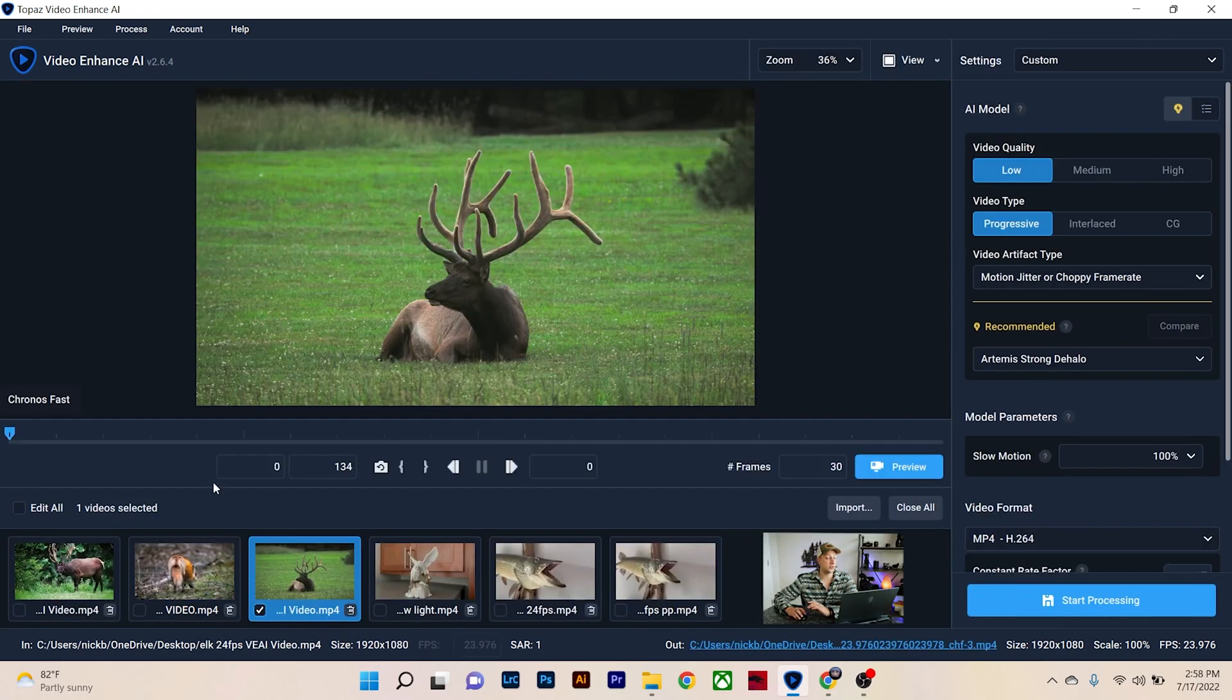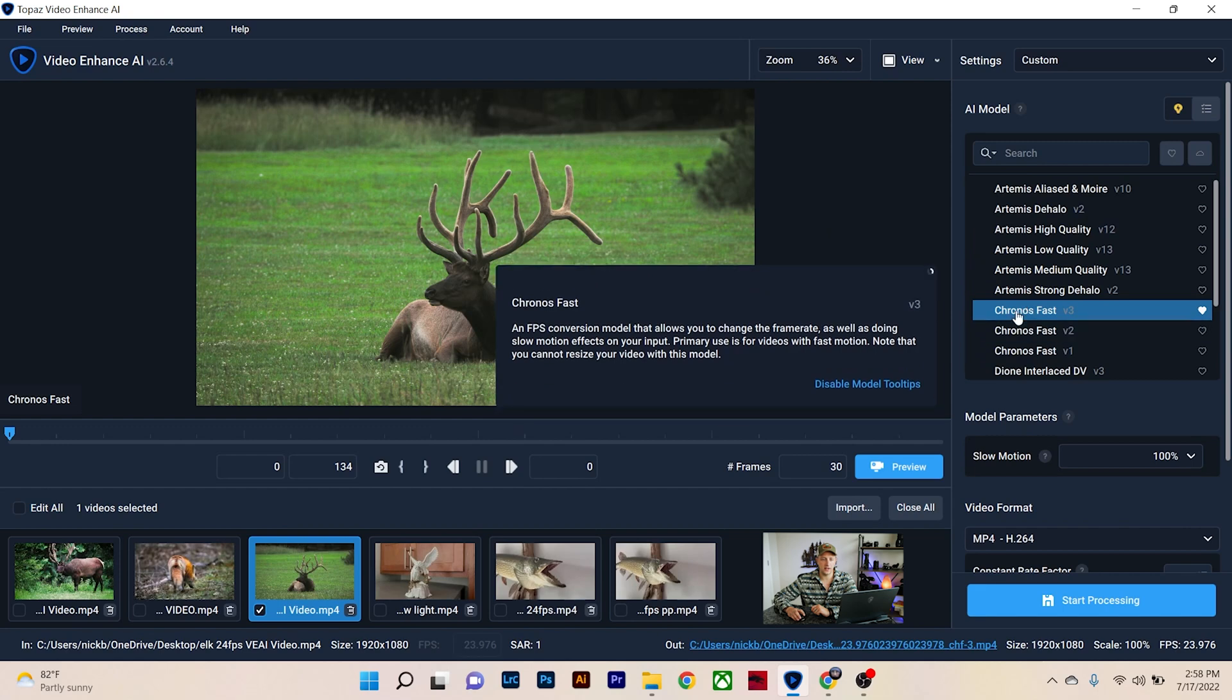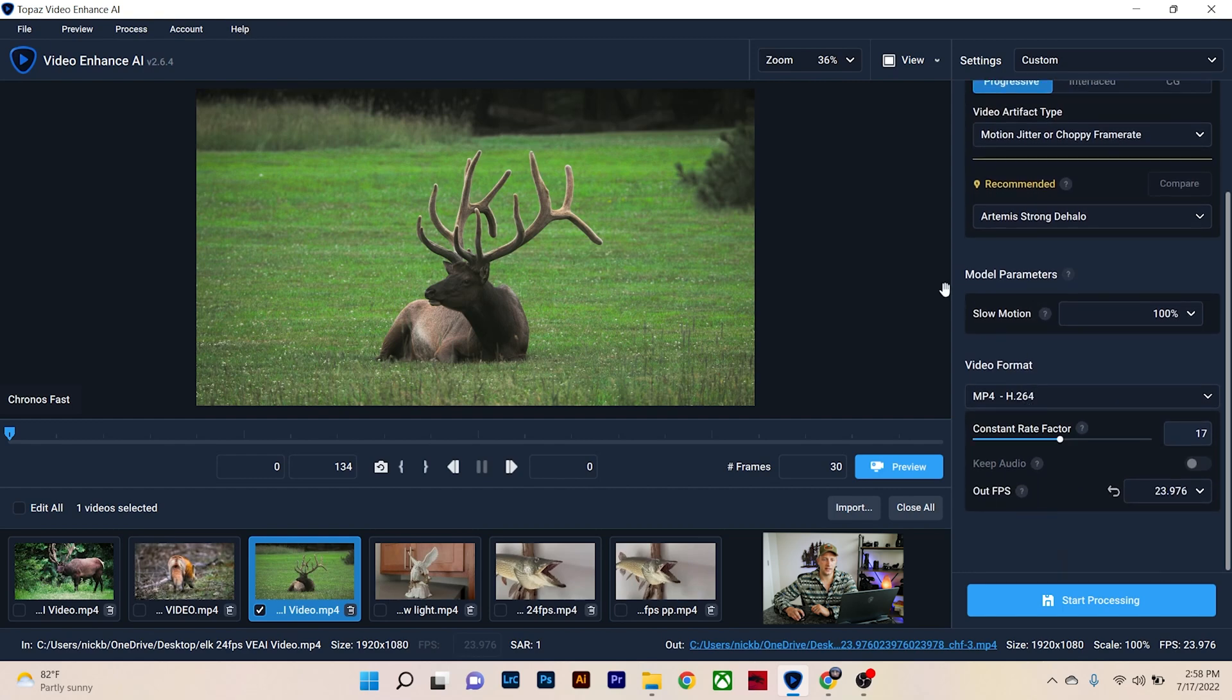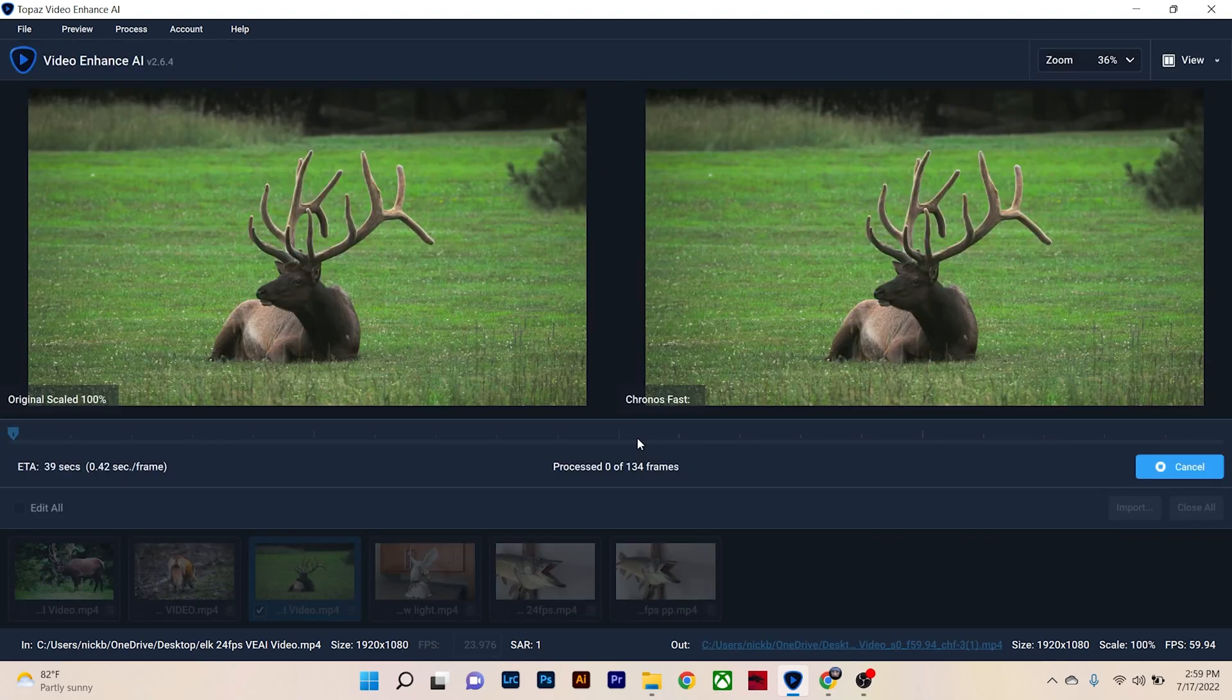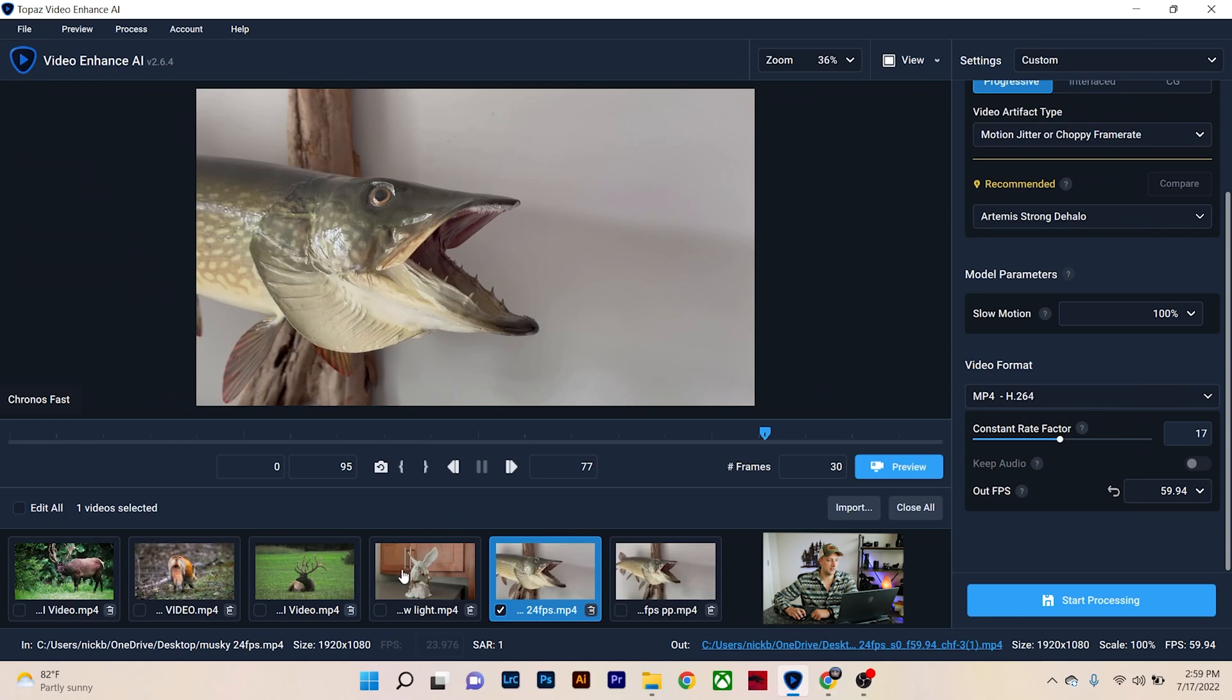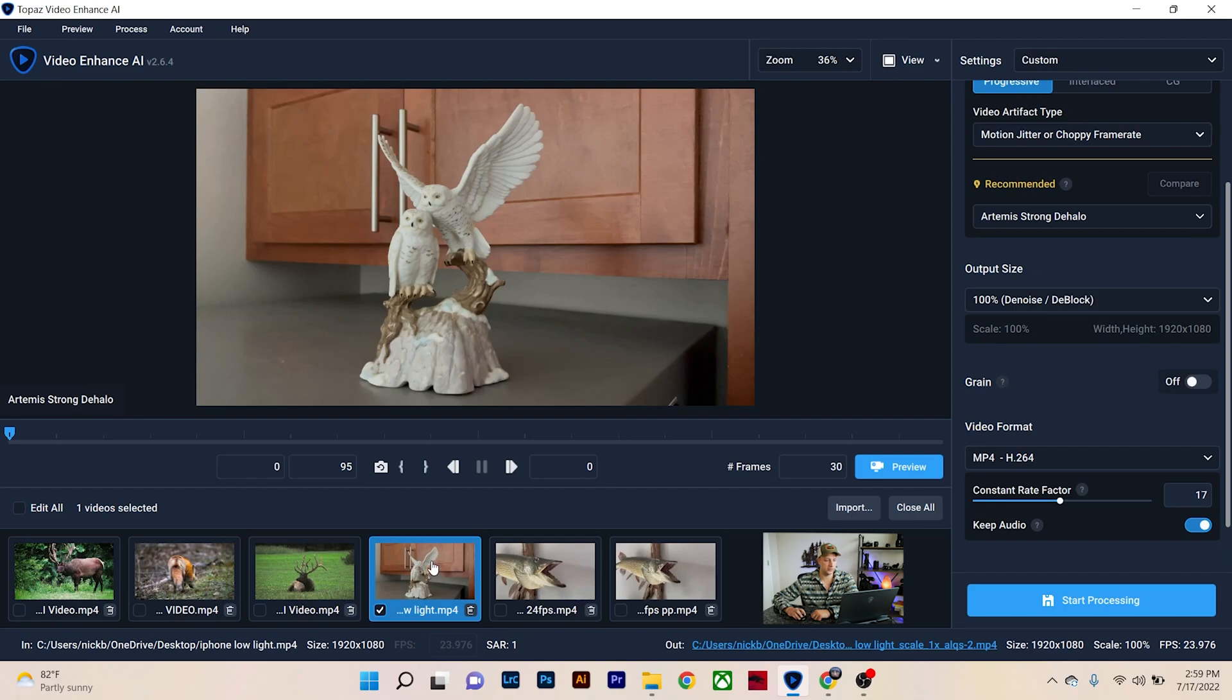So this video here was shot at 24 frames per second. Now if you shot something at 24 frames per second and you wanted to slow it down, you would go to all models, choose one of these chronos fast. It doesn't really matter. It'll change your video artifact type. You'll now notice that model parameters pops up slow motion 100%. And you can change your output frame per second from 24 frames, and I'm going to change it to 59 frames. Now once you go through and process this, I'm not actually going to process this or change anything. So I'm going to hit cancel because I'm going to show you guys in this phone shot, because I think that did a great job and he's just sitting here chewing, so it's not like that big of a deal. You're not going to notice a huge difference.